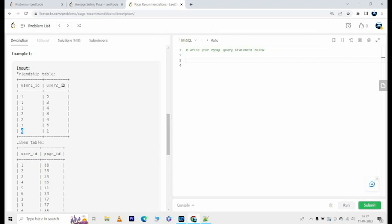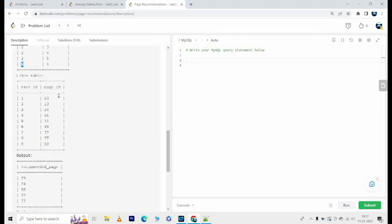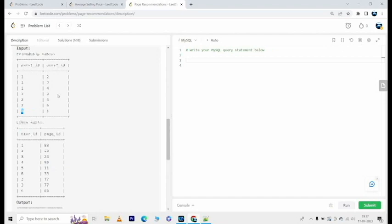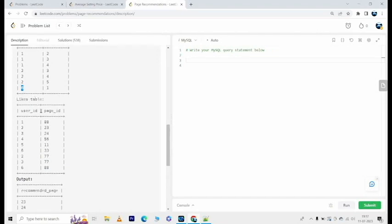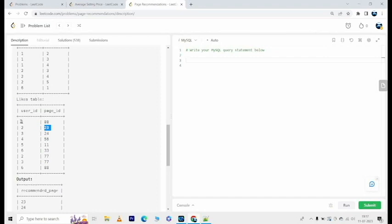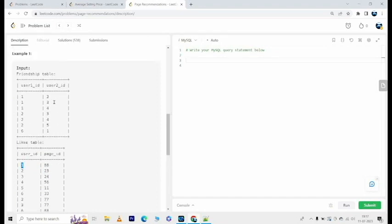And the likes table here, user 1 has liked page 88, 2 has liked page 23, and so on. Now the pages you are going to recommend to user_id 1 will be 23, 24, 56, 33, 77.